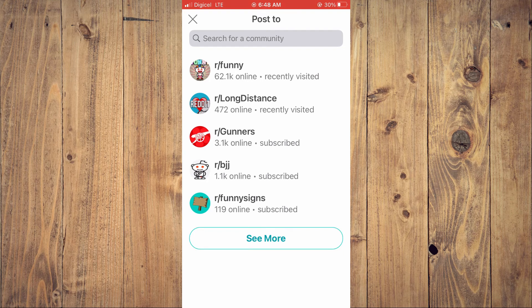And that's it. Hope you found this video helpful and informative. If you did, be sure to hit the like button and subscribe. And thank you for watching.